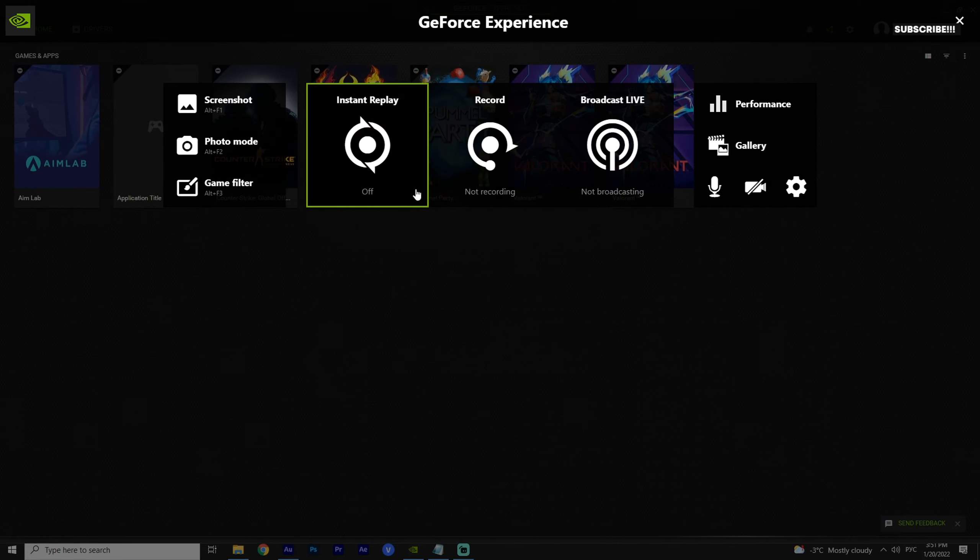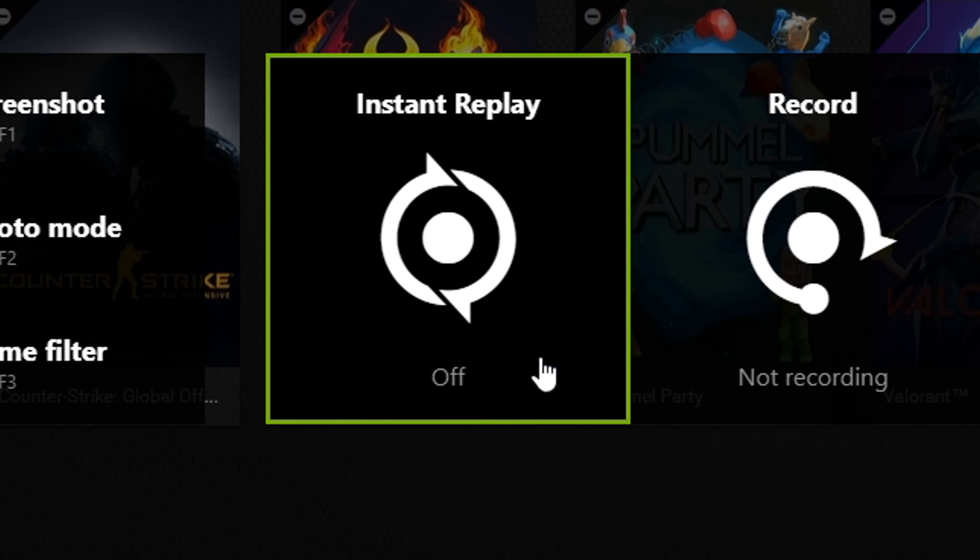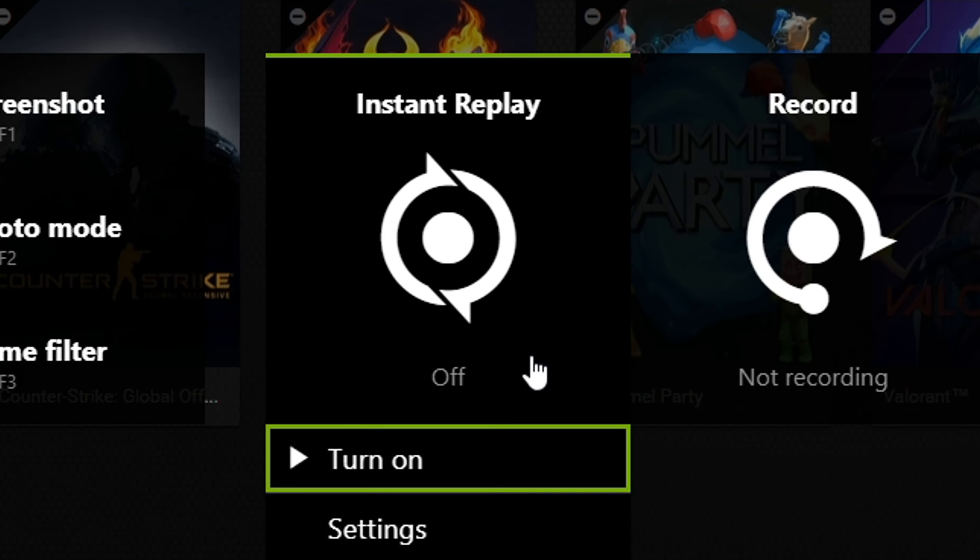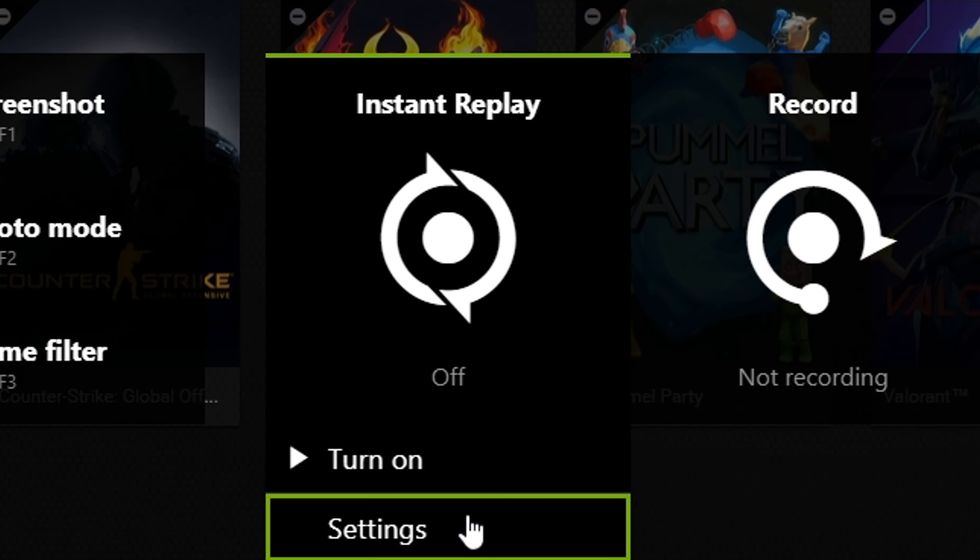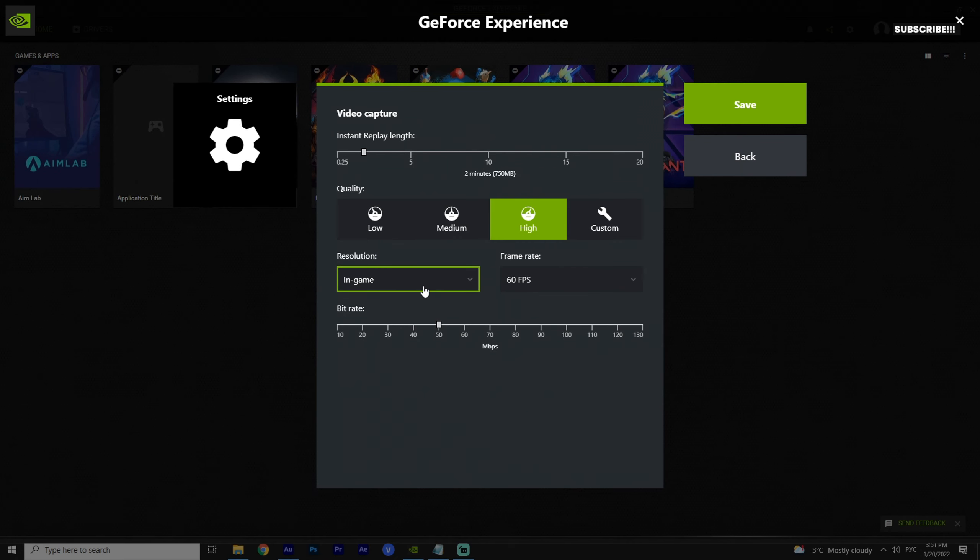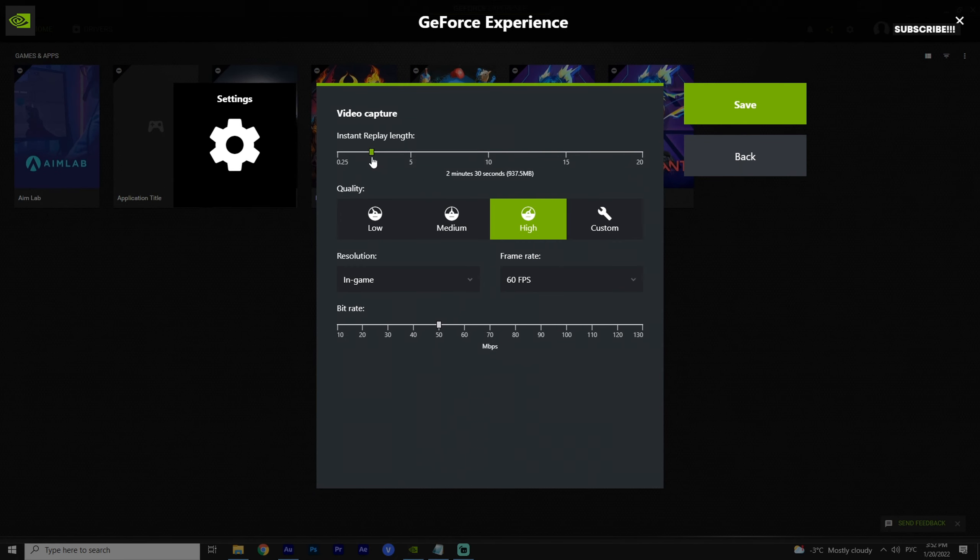We are interested in the instant replay. It saves the last minutes of your game in video. Click on instant replay, settings. We choose the quality. Select from above how much time we need to save.